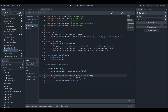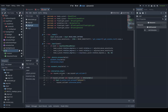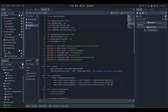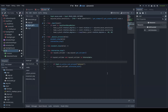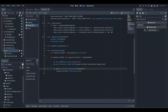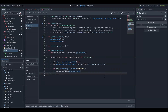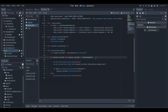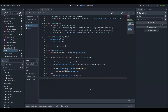Go to the player script and make a reference to the UI. Add two lines below the first if statement. Add an else statement to hide the interaction prompt when the player is no longer looking at an interactable.